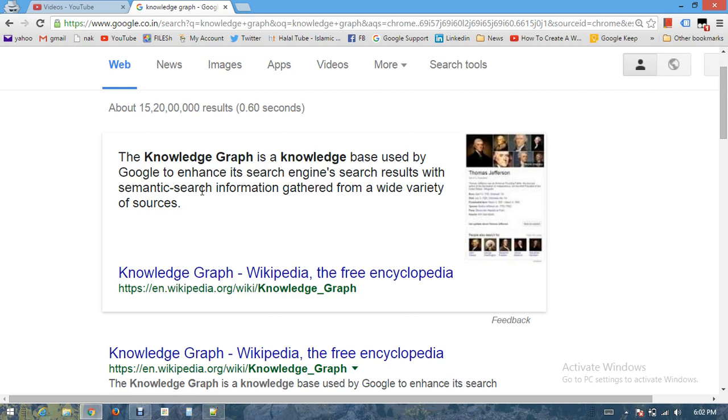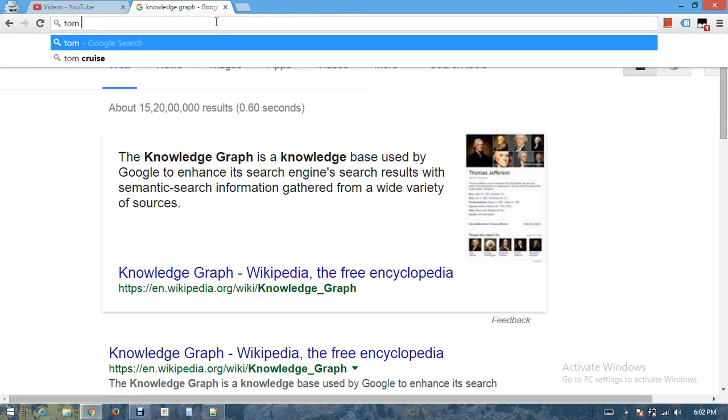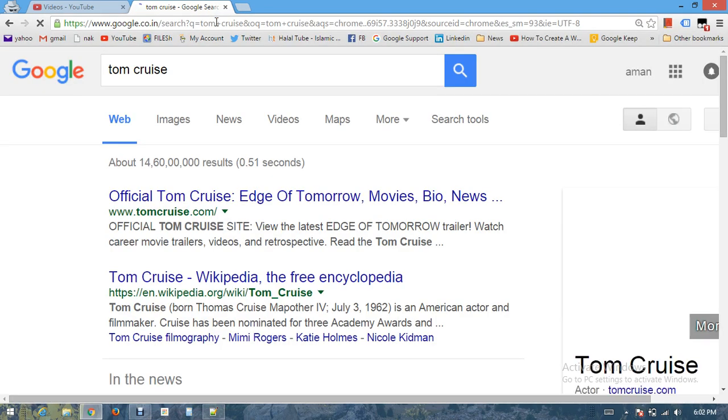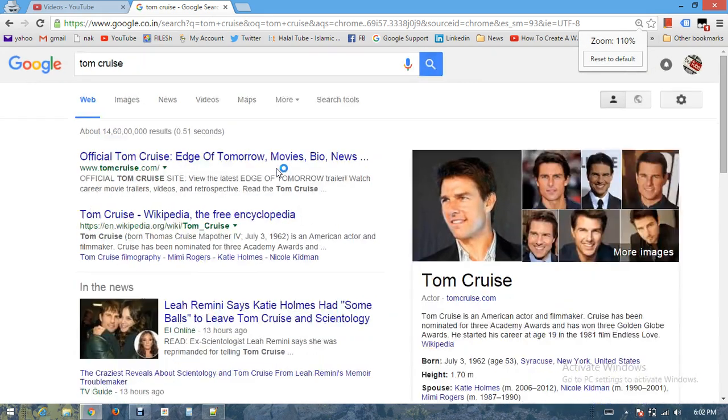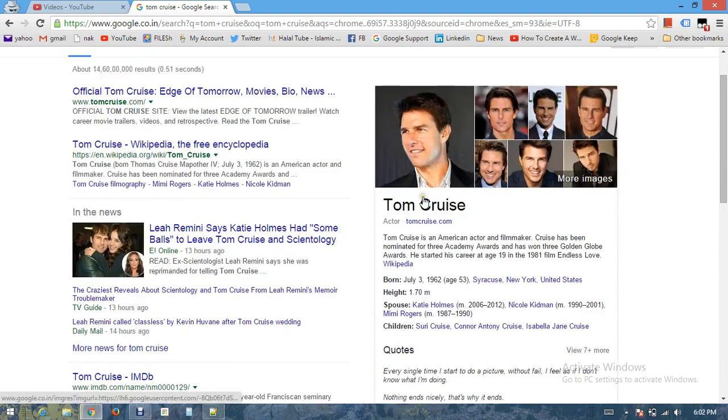Let's search something quite popular. Let's say Tom Cruise. If I search for Tom Cruise, I get some information to the right-hand side starting from data which Google takes from a Wikipedia page.